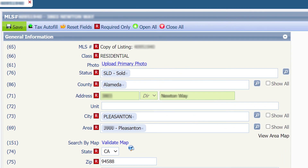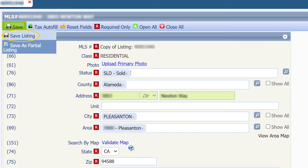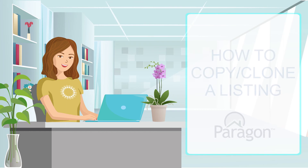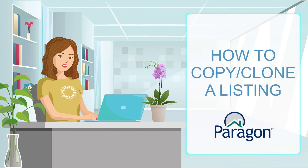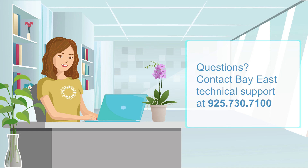Go ahead and verify the information. You can either save and save as partial to save it as a draft, or if you are ready to save it as a live listing, click on Save and Save Listing. And now you know how to copy or clone a listing. If you need additional help, you can contact us at 925-730-7100. Thank you.